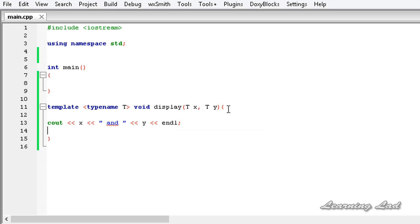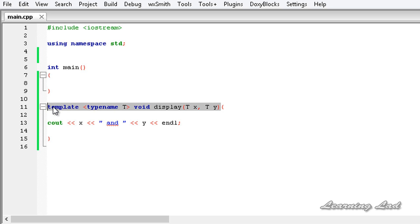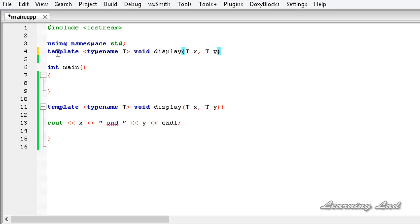The next thing I want to show you is how to write function prototypes when using template functions. Copy the function signature and paste it before the main function, then add a semicolon. You can keep or remove the parameter variable names — it doesn't matter.